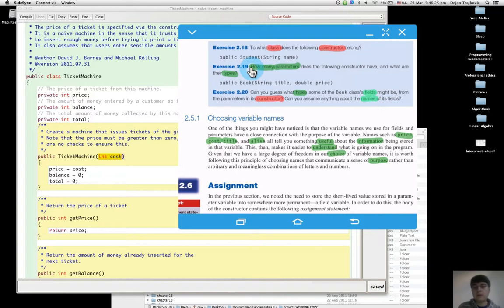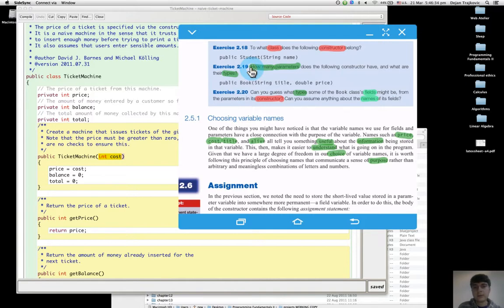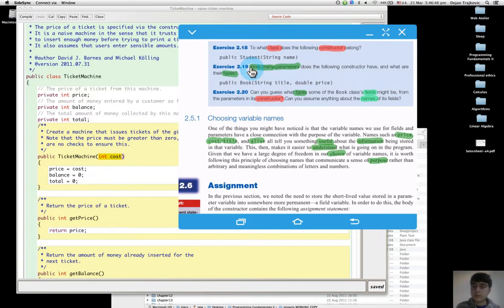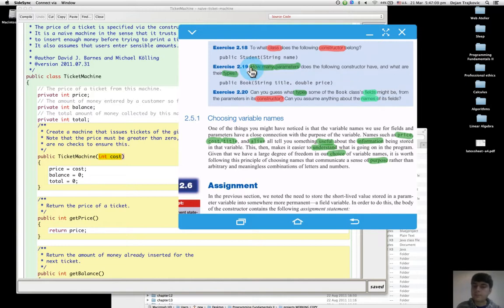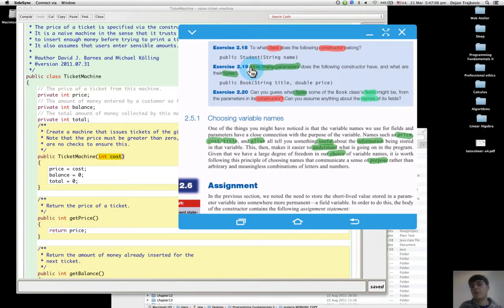The fields of the Book class might be two: one can be called title or name or work, and for price it can be a field to store price, so it can be called cost or amount, something like this.